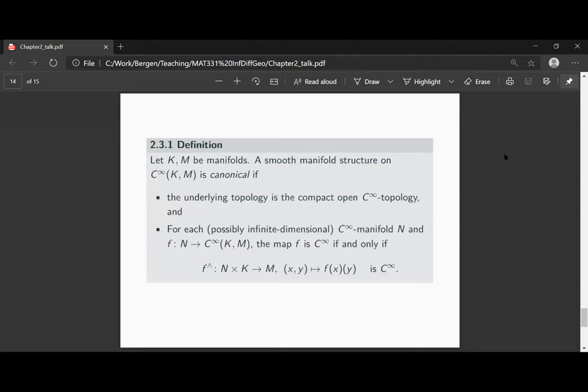Let K and M be manifolds in this section. We will always assume that K is a compact manifold. A smooth manifold structure on the C-infinity functions from K with values in M is called canonical if the underlying topology of this manifold is the compact open C-infinity topology.